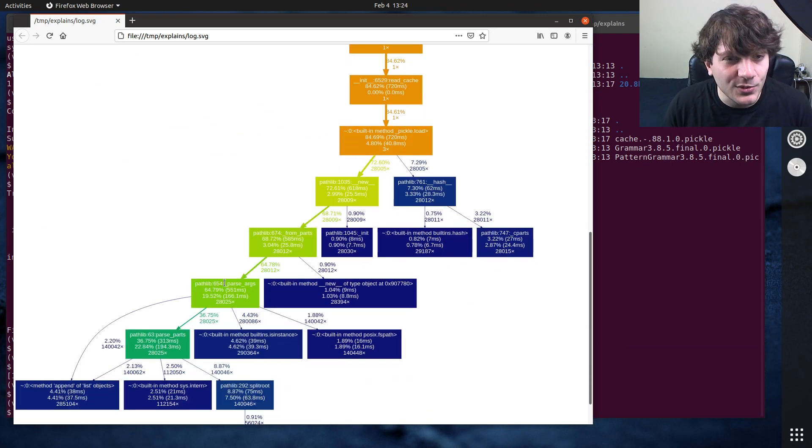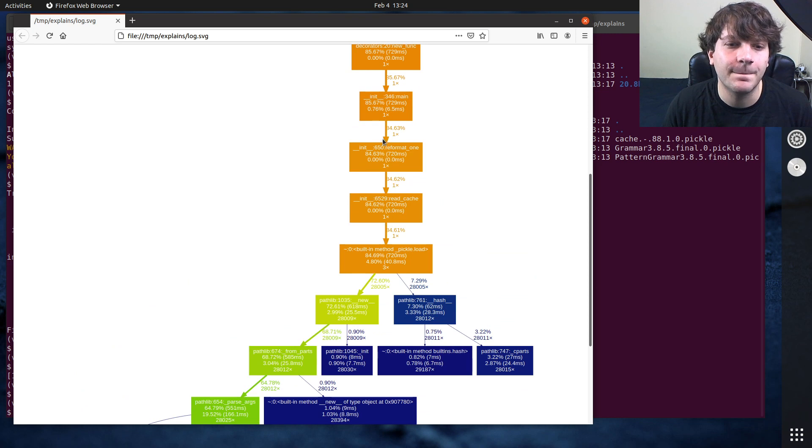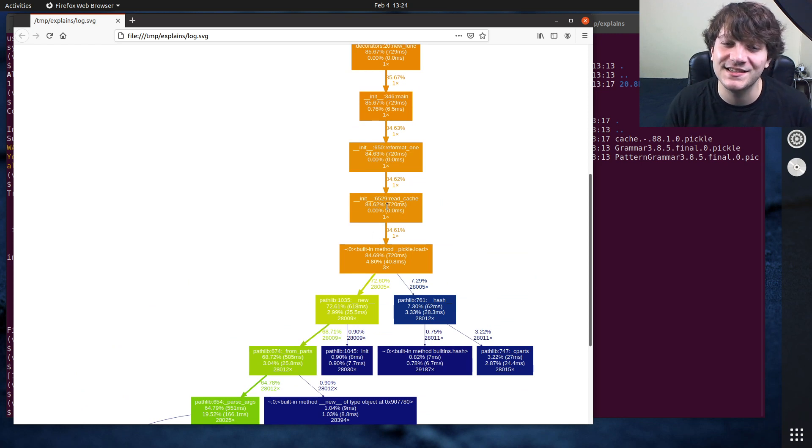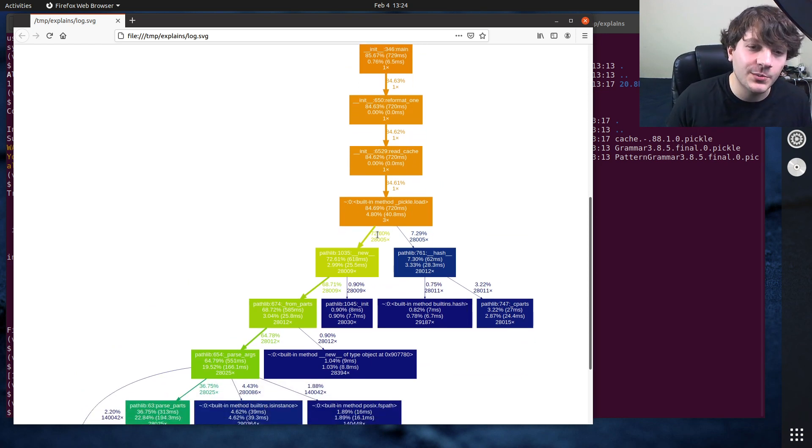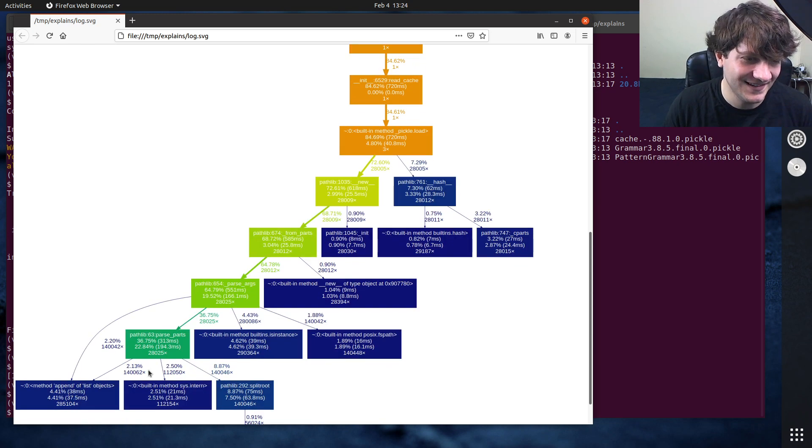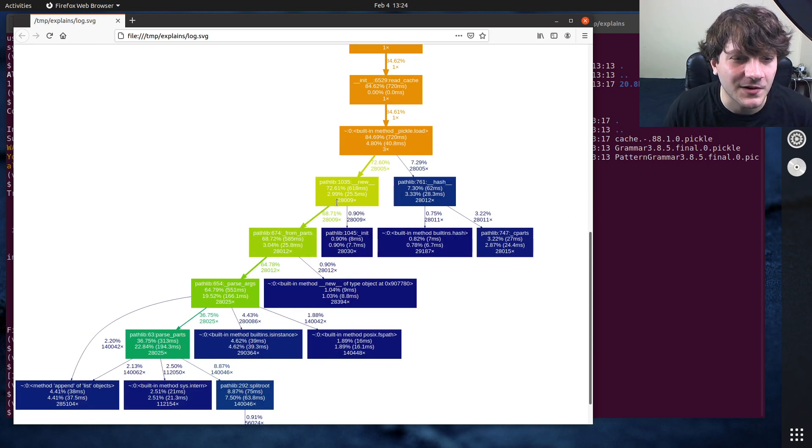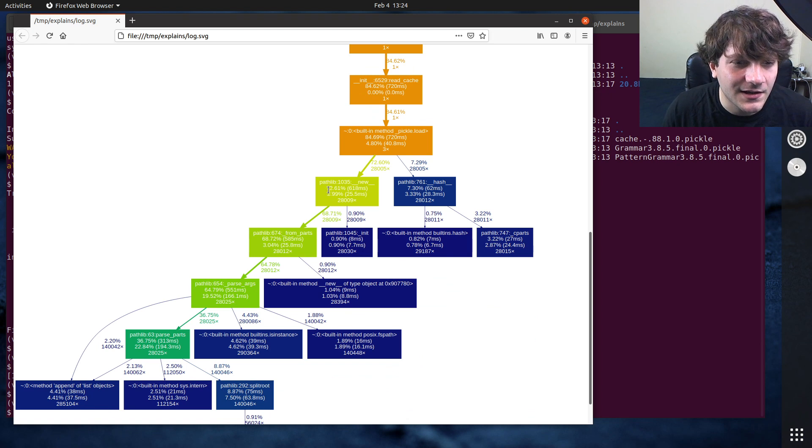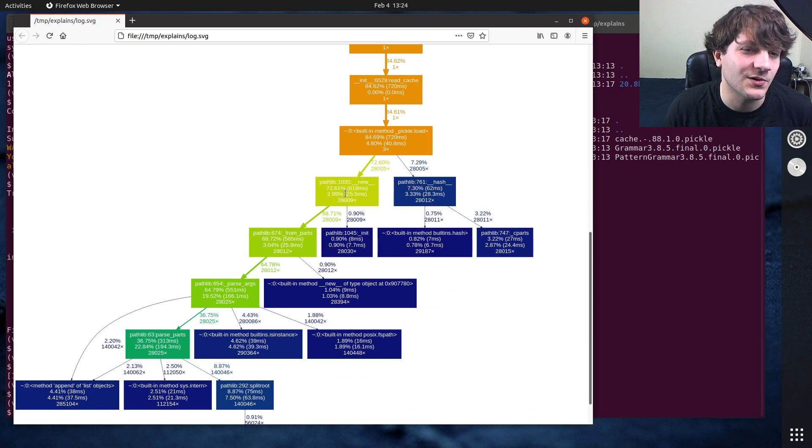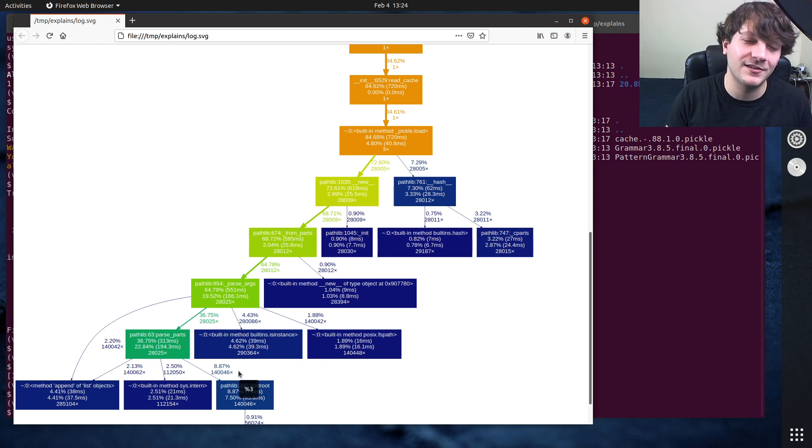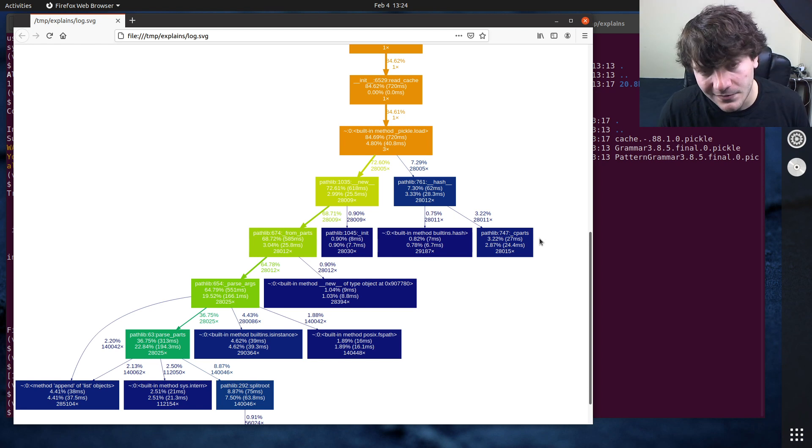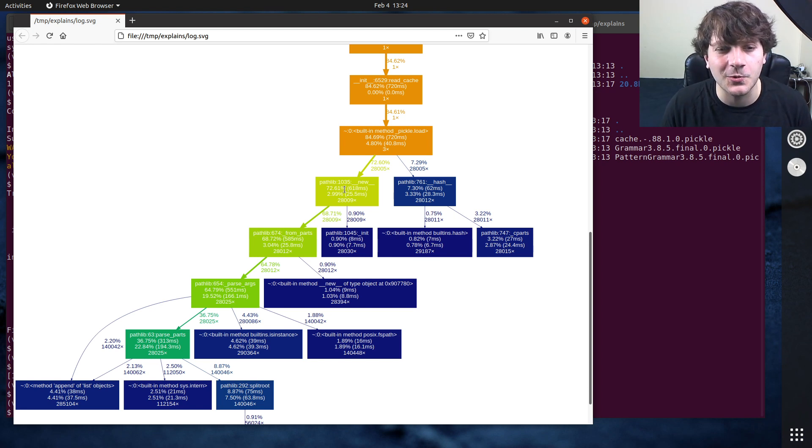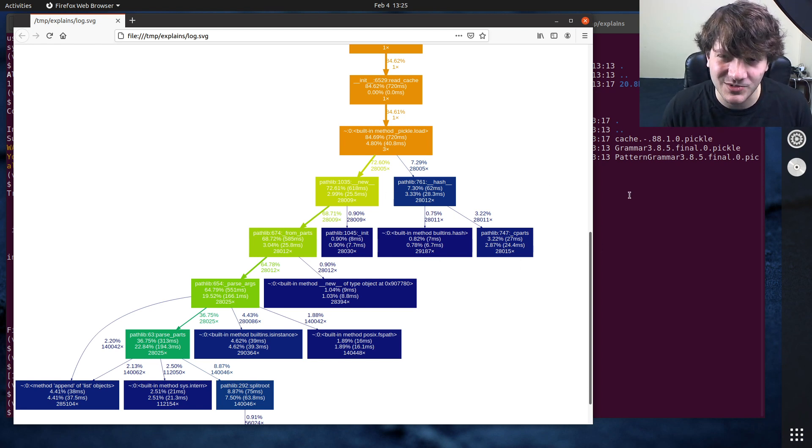But you'll see that almost all of Black's reformatting is spent inside this read cache function, and almost all of that is spent inside pathlib. Most of the significant stuff, you know, 73 percent here and 7 percent here, so 80 percent of the time is spent inside pathlib building pathlib objects for the cache. And so I was like, oh well, we can probably avoid building all these pathlib objects.